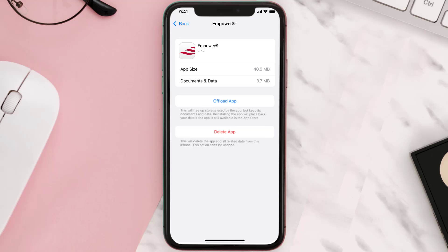But if it doesn't, you need to completely reinstall the app. Follow the on-screen instructions to navigate all the way to the app page, and once you're on this screen, tap on Delete App to uninstall it from your device.